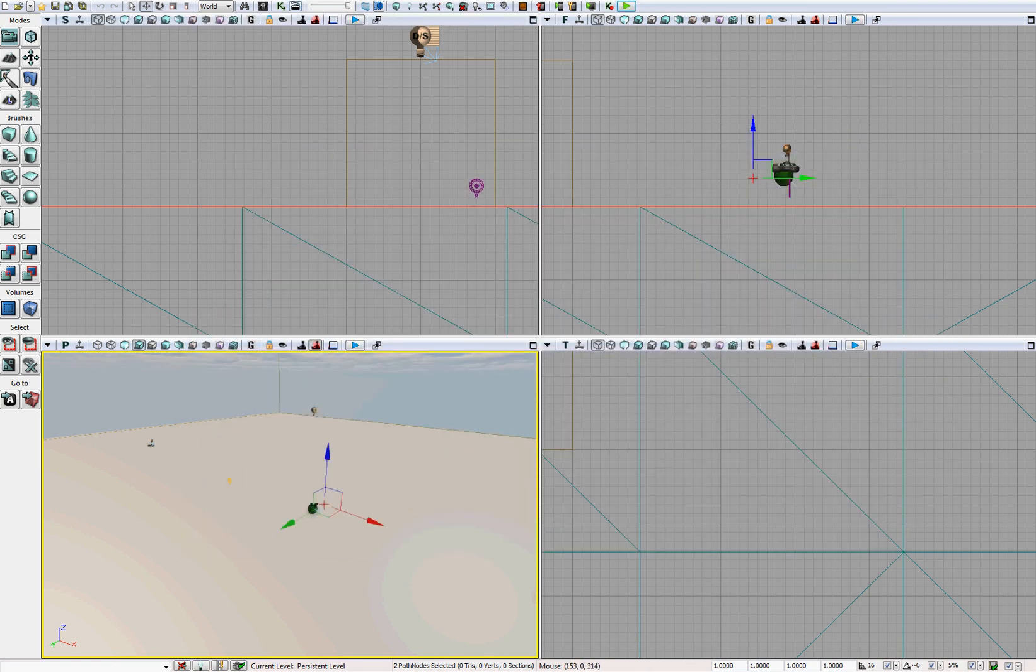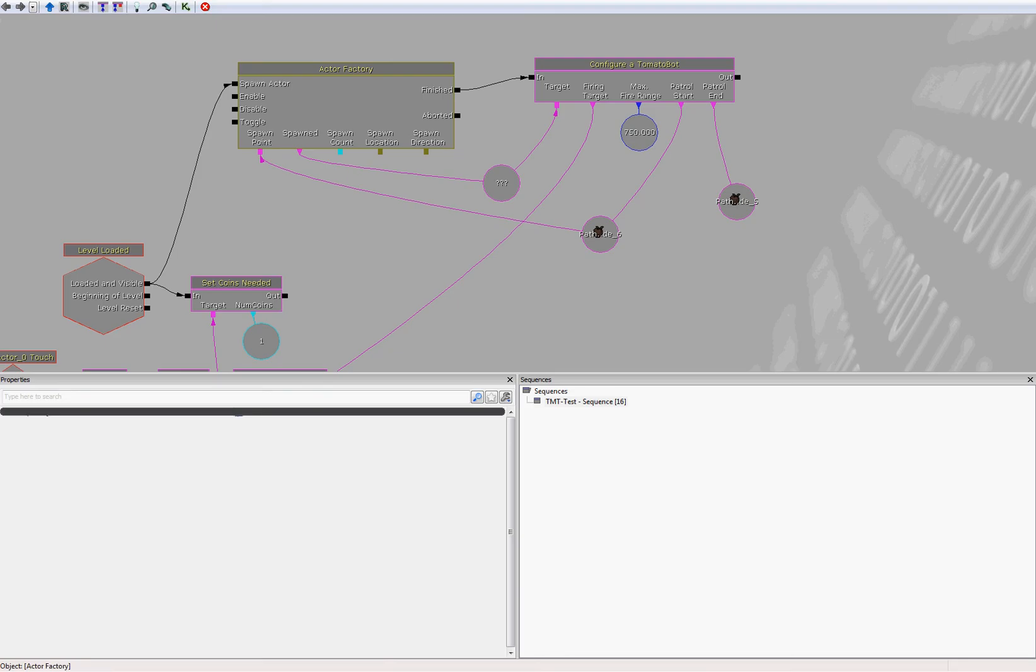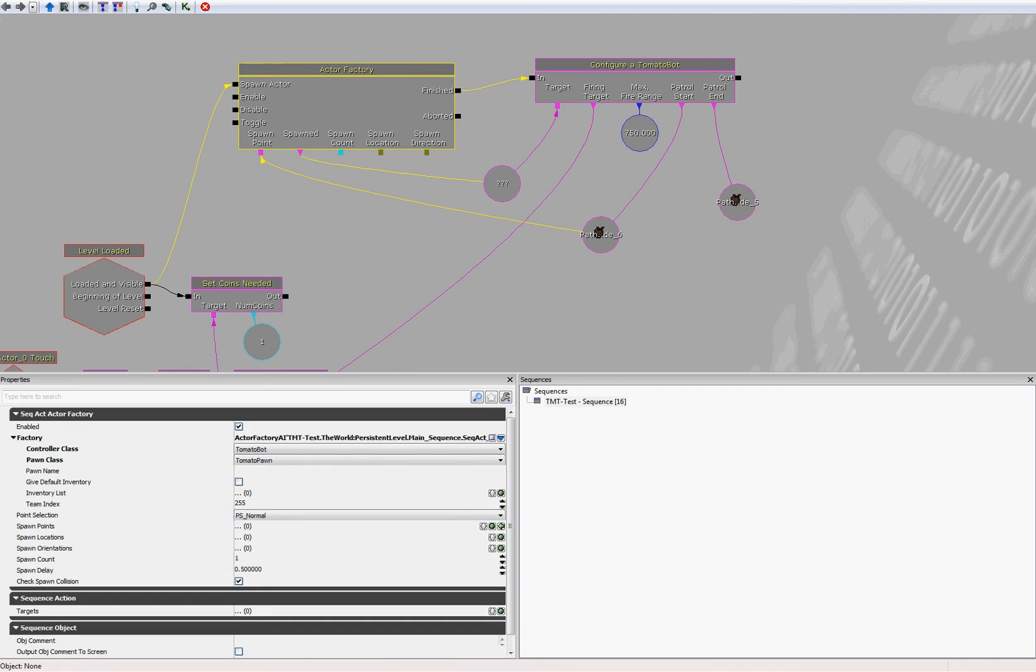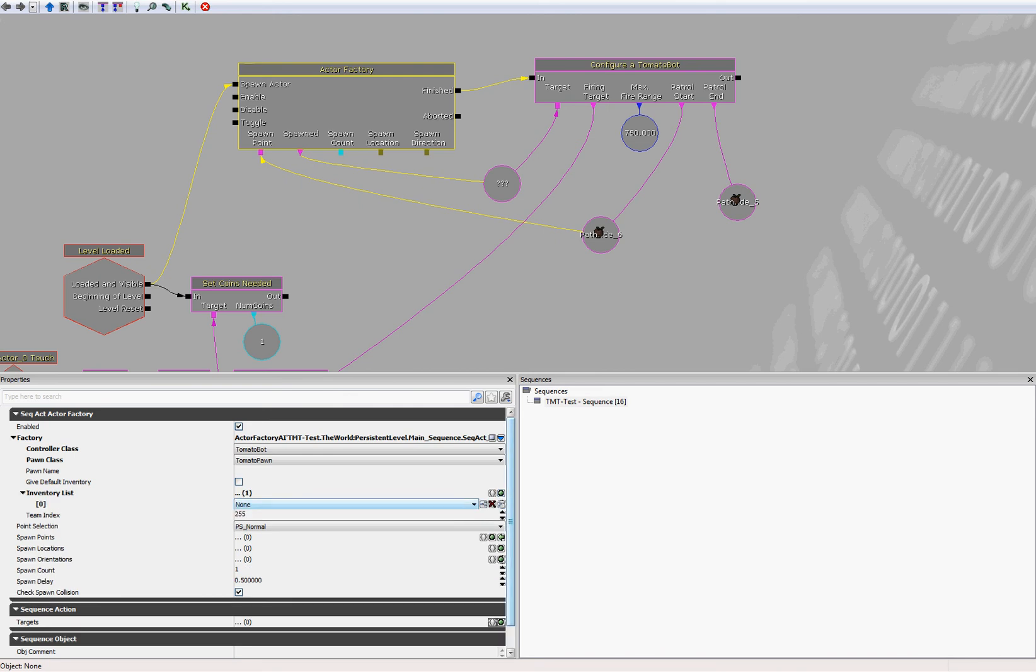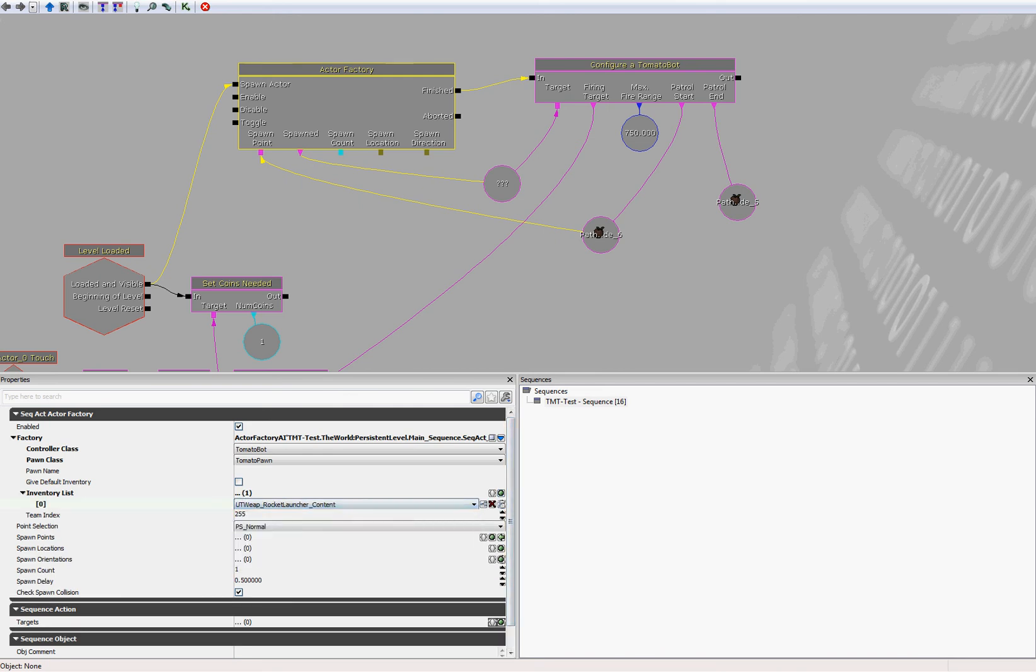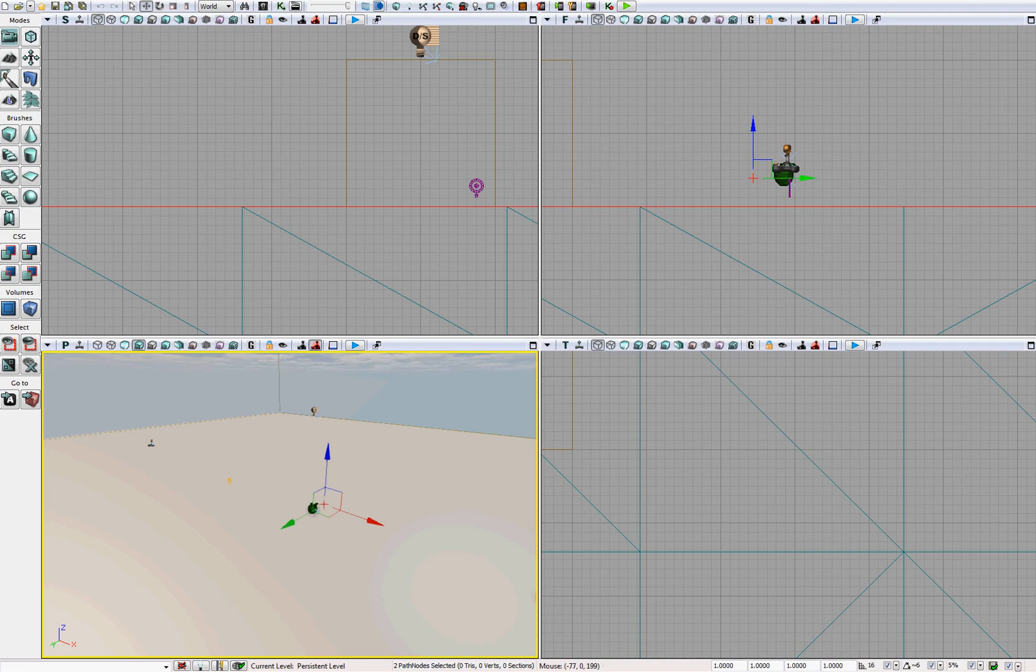Let's go back into the kismet. Click on actor factory. And inventory list, expand that. And let's give him a rocket launcher. This is not going to end well because I don't have a gun either. But let's see what happens.